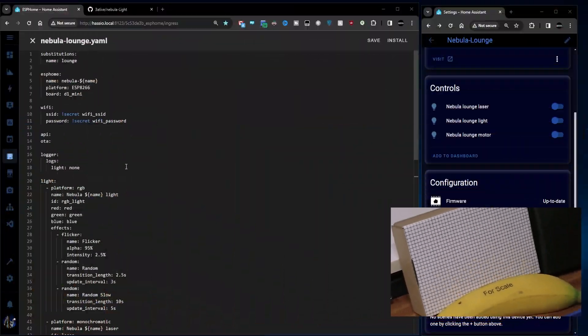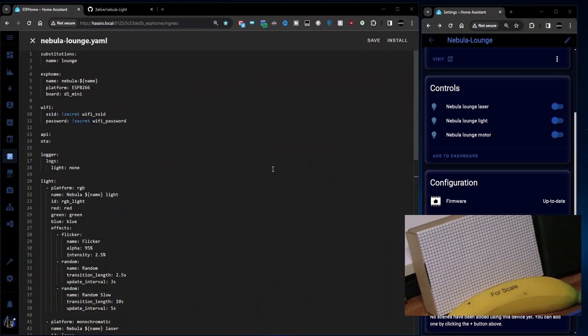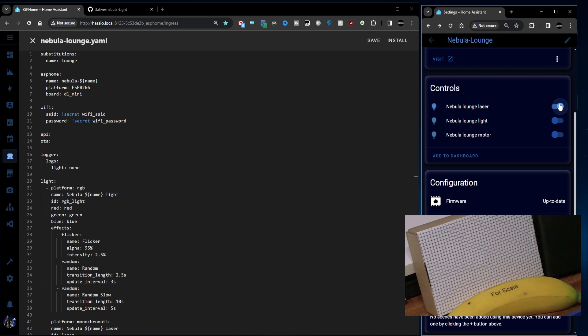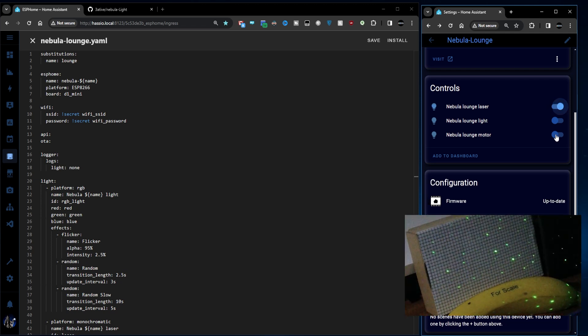On my desktop I've got the original code but I've also got the controls for this Nebula light. First of all let's turn on the laser. We'll also turn the light off on my desk so we can see it a little bit better and I'm going to turn on the motor.